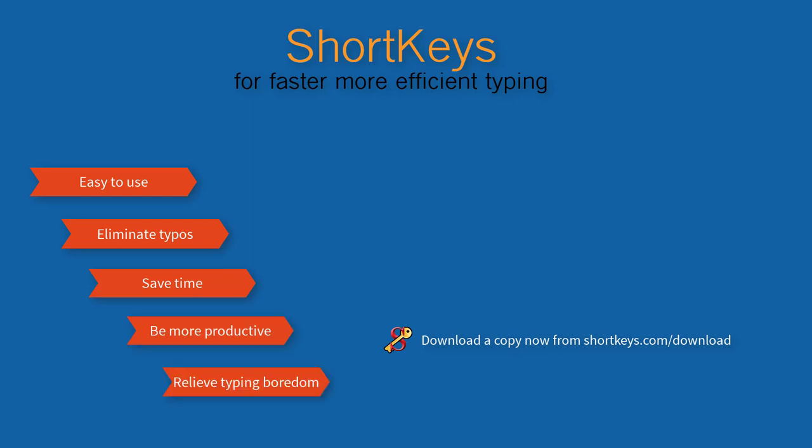Download a copy now. Experience how much time you can save each day with Shortkeys.